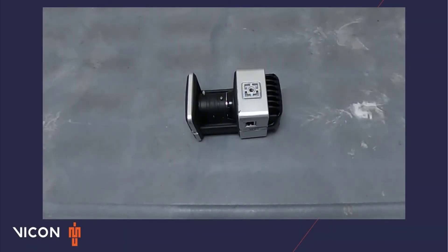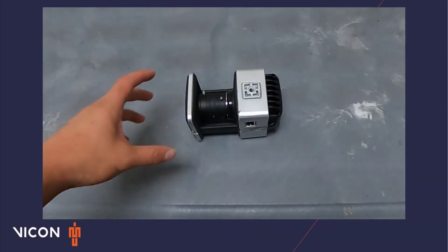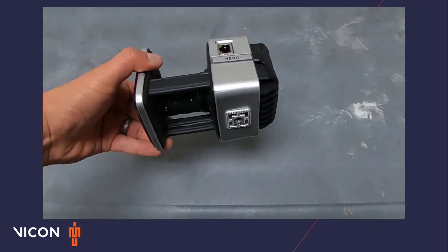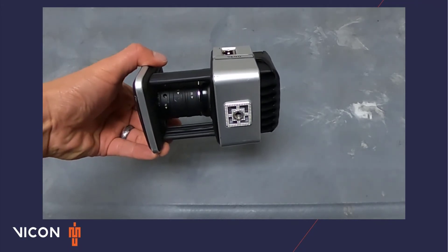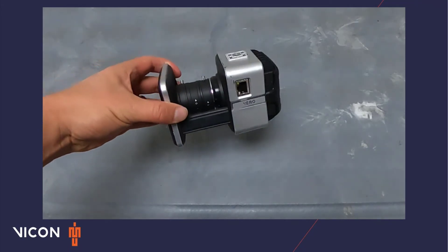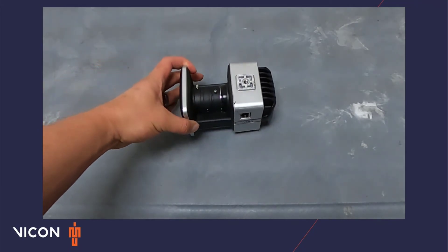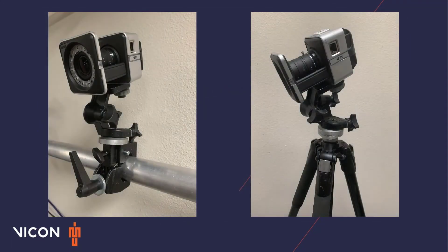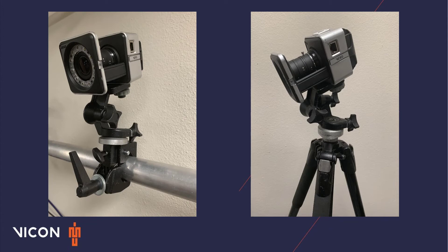Vero cameras feature two unique mounting points on the top and bottom of the camera body providing flexibility in how a camera can be positioned and oriented. Cameras should be rigidly mounted. This is usually achieved by clamping to a rail or mounting to a tripod. Regardless of the option used there will be a tripod head used to secure the camera in place.